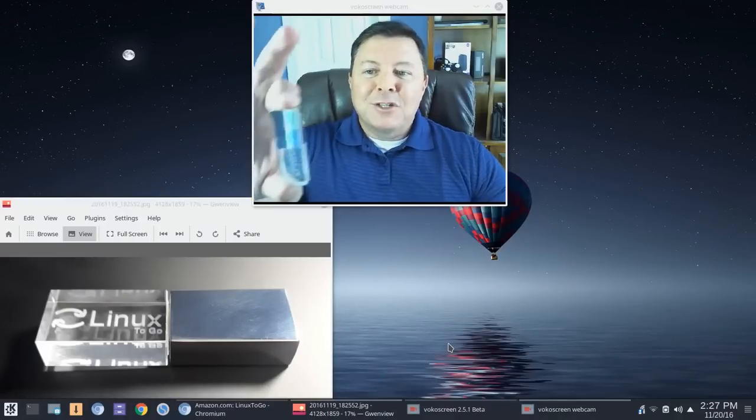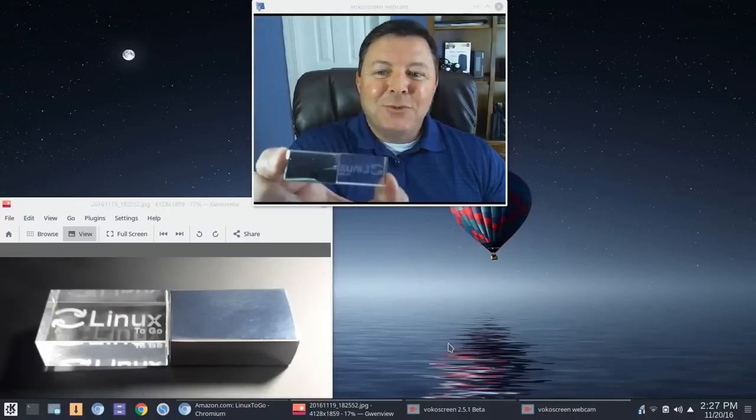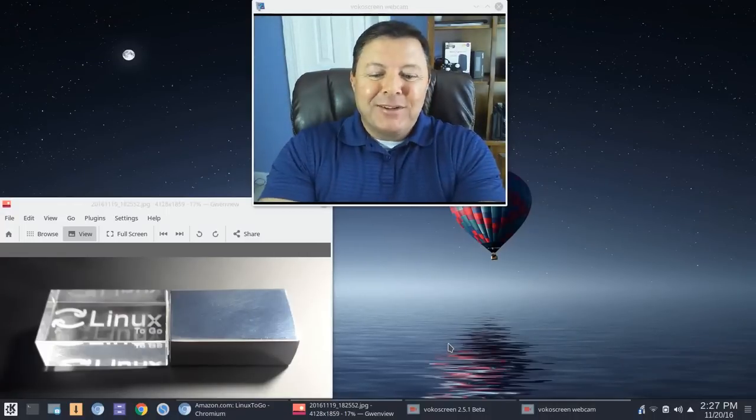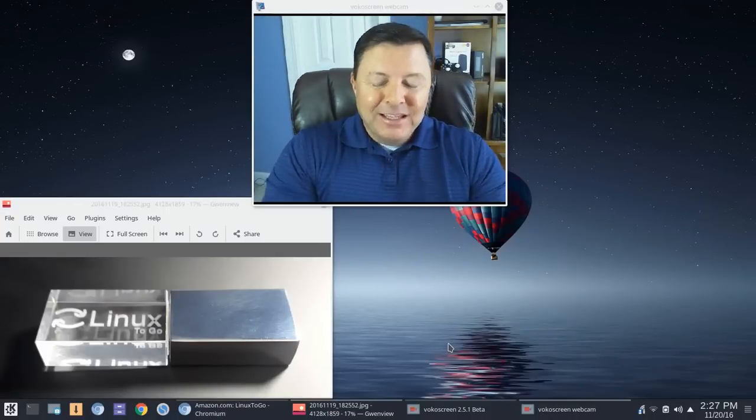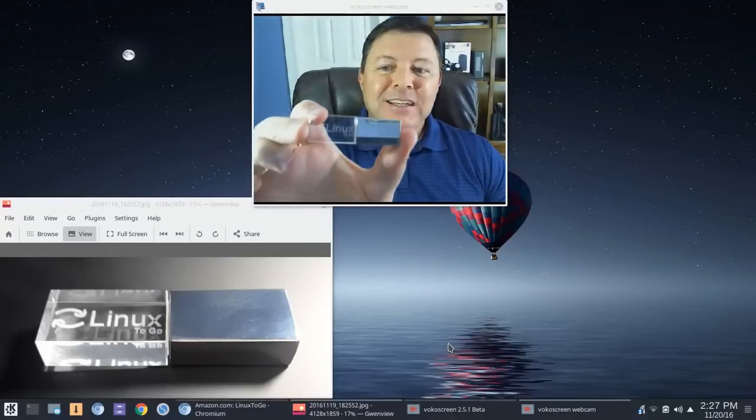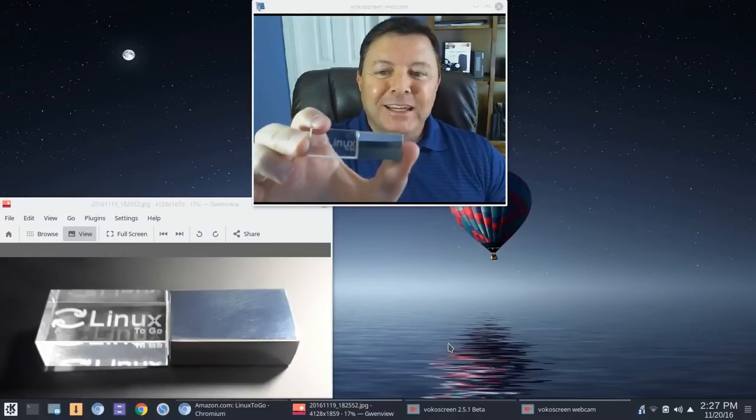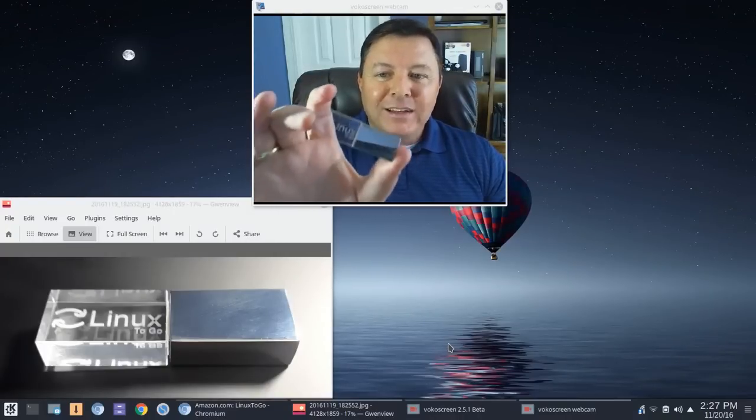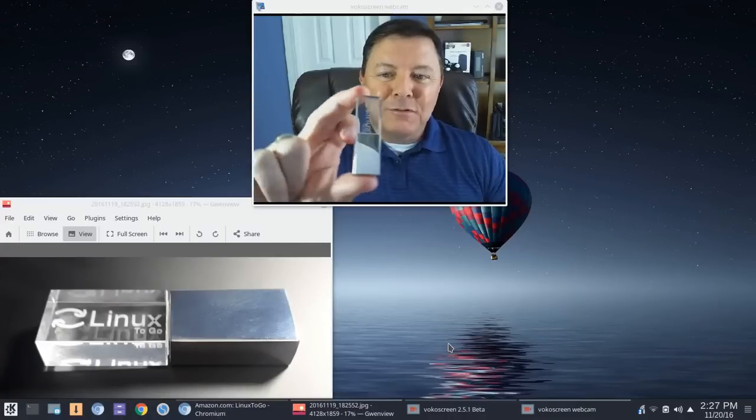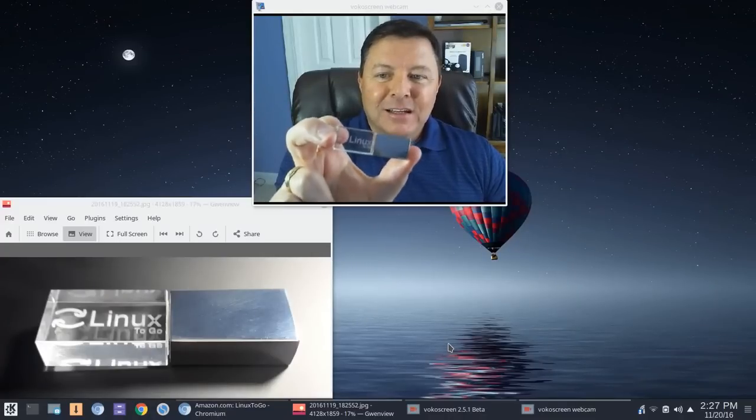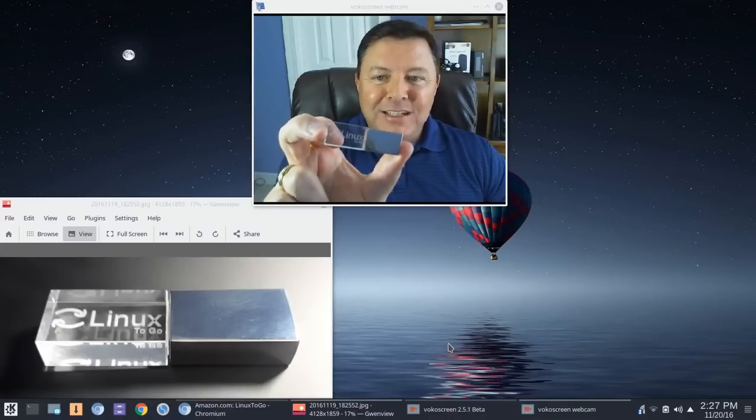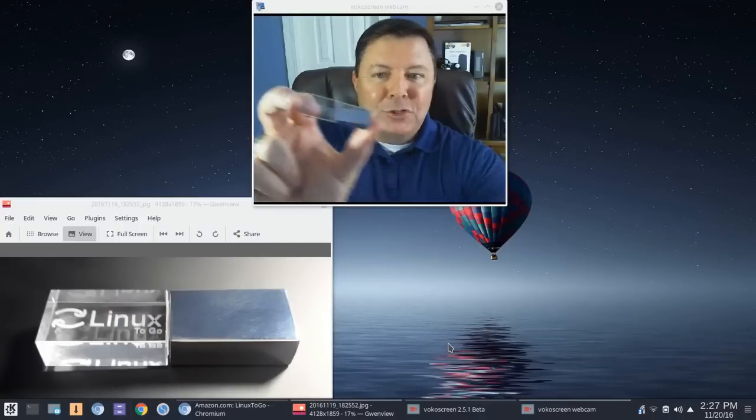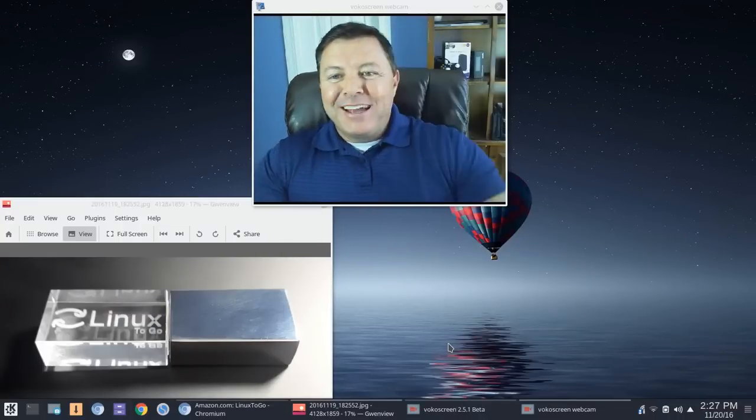Now, I want to show this to you. This is one of the nicest, let me turn that around, this is one of the nicest pieces of Linux bling I think I've ever seen. It's weighted. I mean, it just feels very nice in the hand. You're not going to mistake it for any other generic USB flash drive.